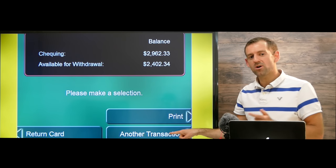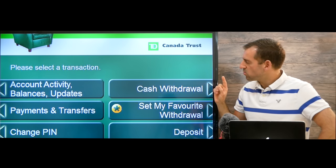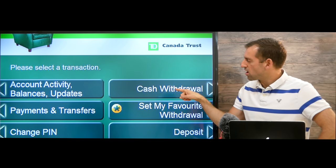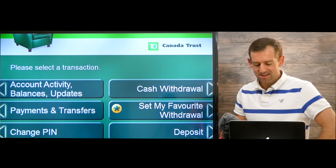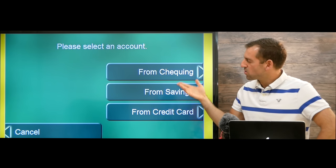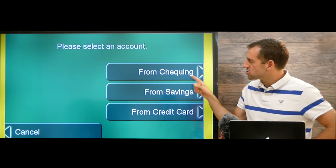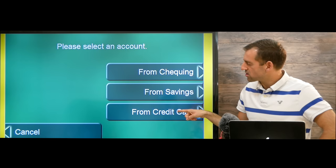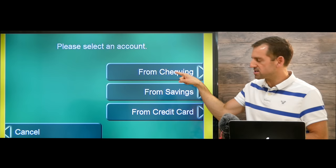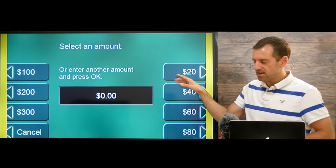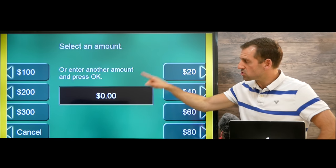Let's say we want to make another transaction and withdraw some money. We push cash withdrawal, and then it's going to ask us which account do we want to withdraw from — checking, savings, or credit card. We probably want to withdraw money from our checking account, so we're going to press 'from checking,' and then we're going to see this screen.